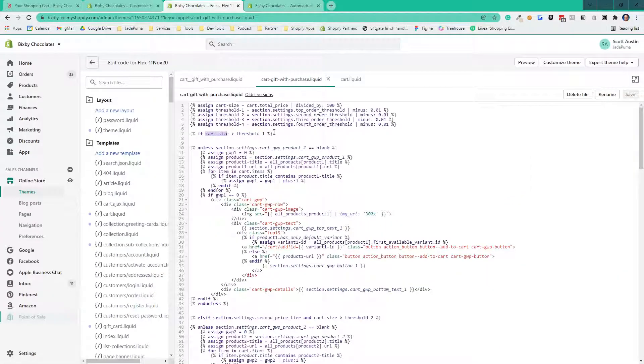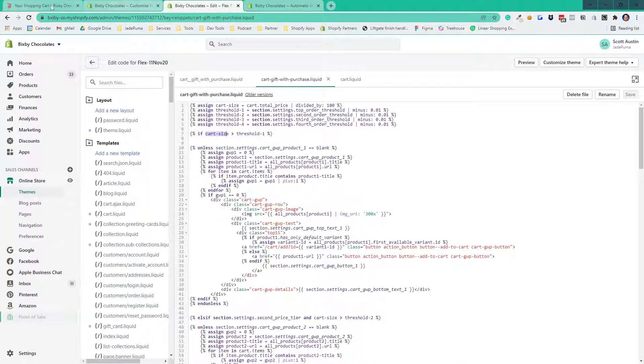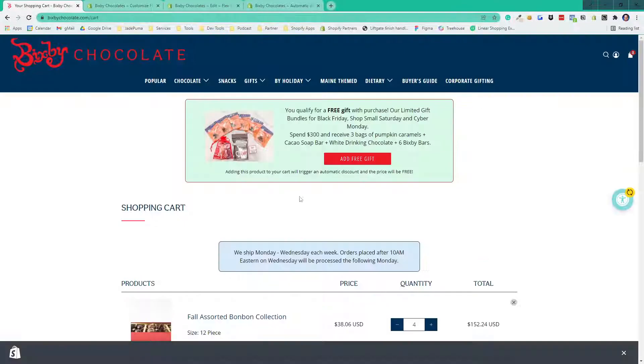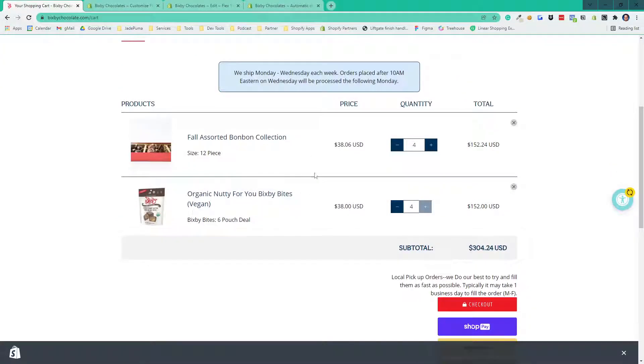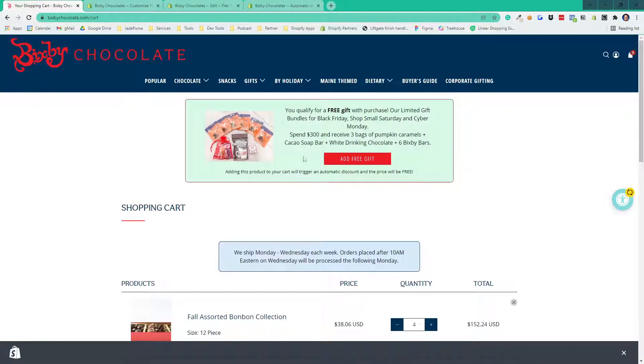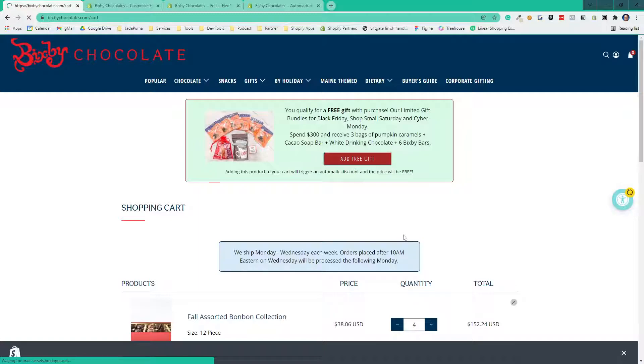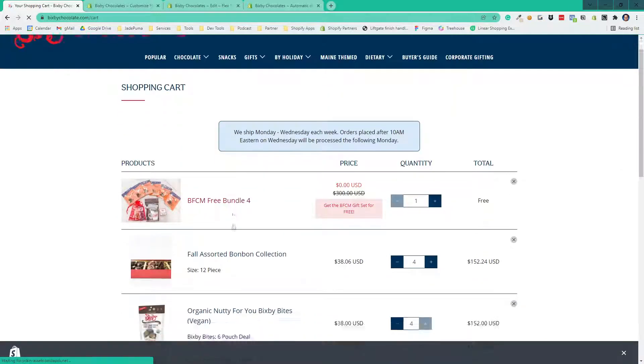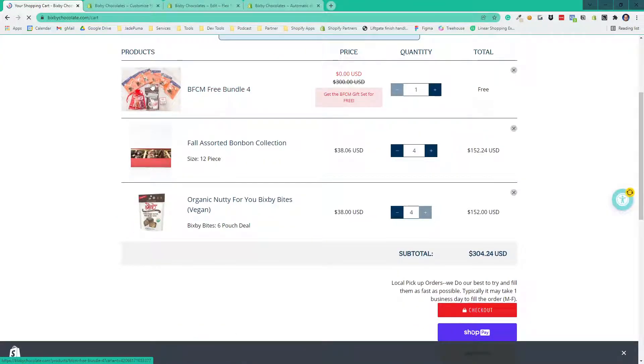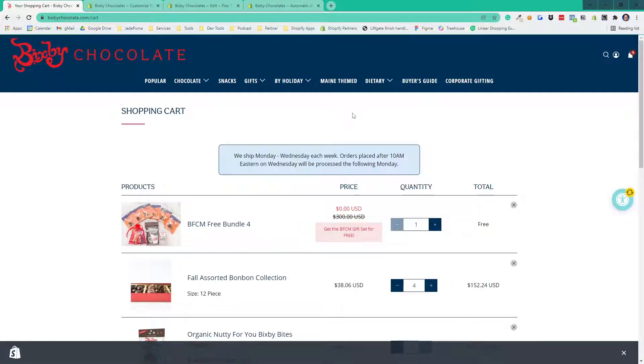What we're doing is we actually go through all the contents of the cart and detect if this product already exists in the cart. So in this situation here, it detects that the product exists in the cart, so it doesn't show the promotion anymore.